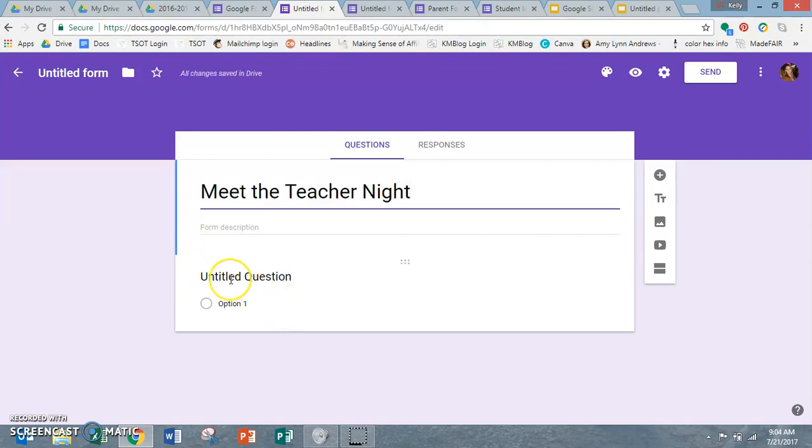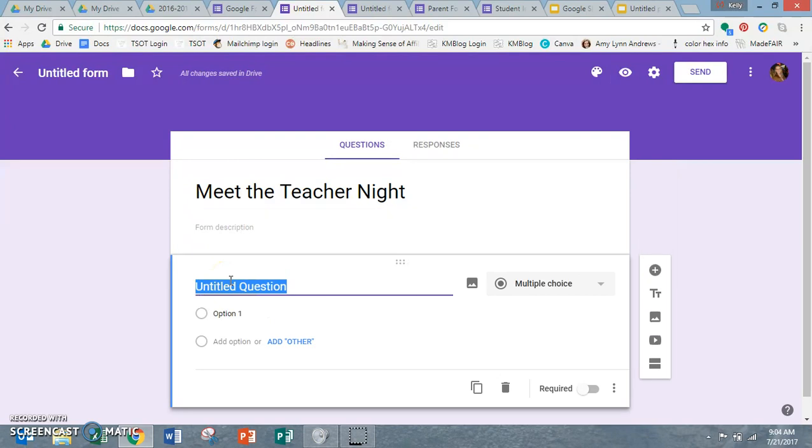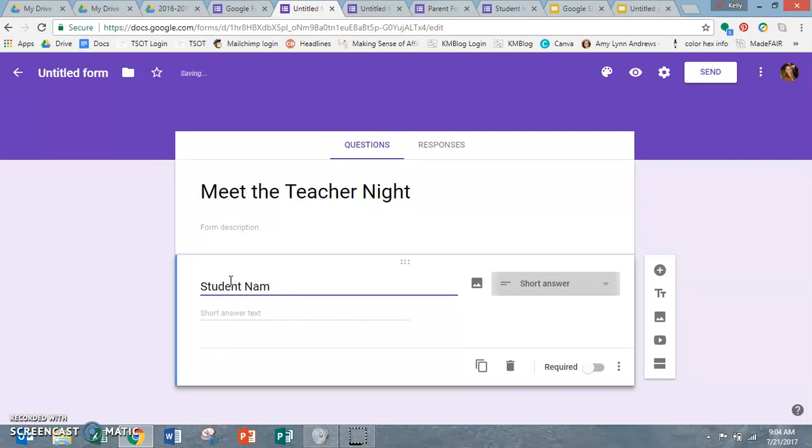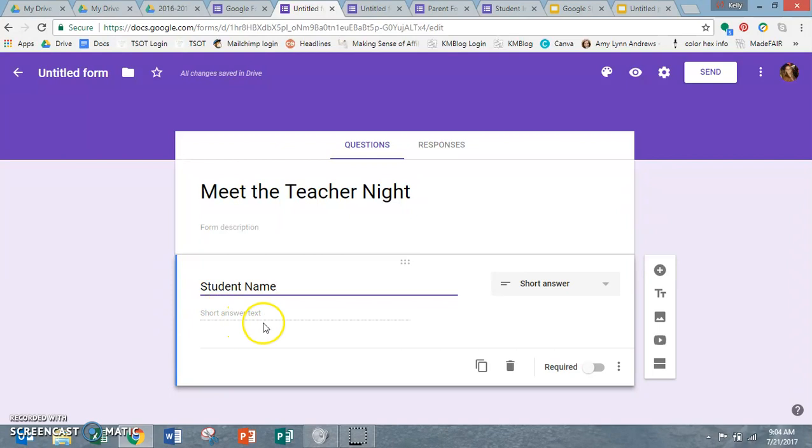So then you go right here to question and you type in your question. So obviously the first question that you want to ask is the student name. What's cool about Google is it senses what it is that you're typing and it auto-populates what kind of answer you're going to want. So if I'm asking for a student name, it knows that I'm going to want a short answer so it automatically does that.